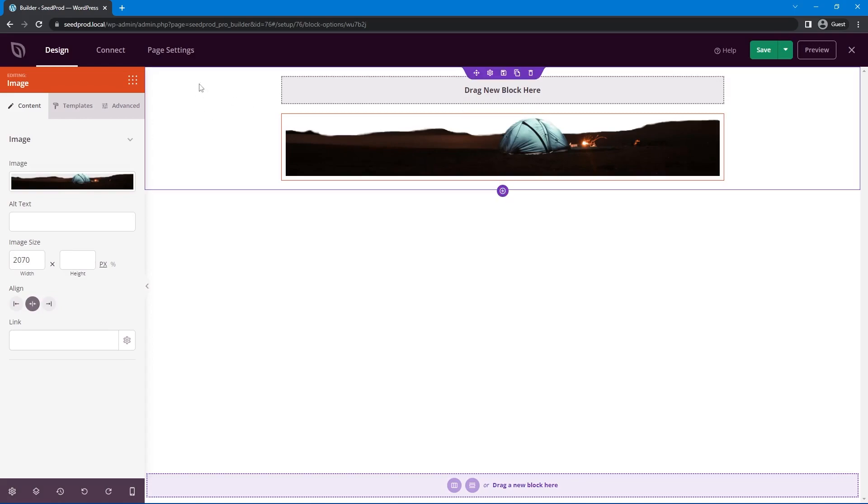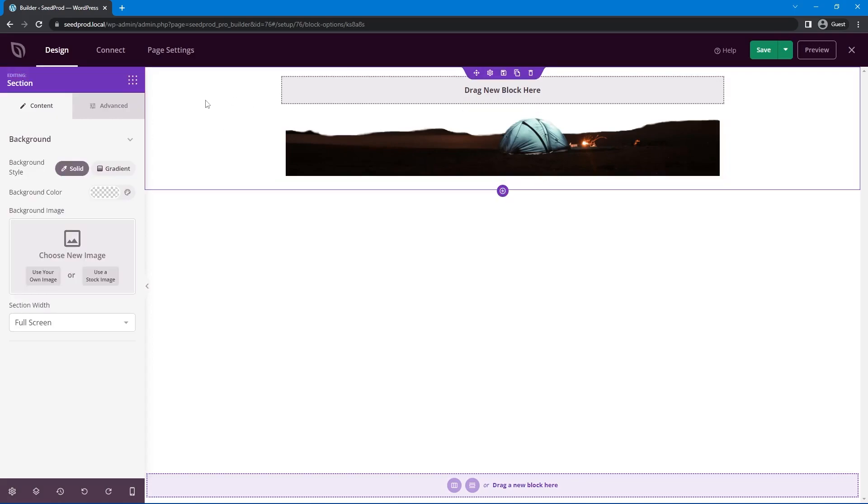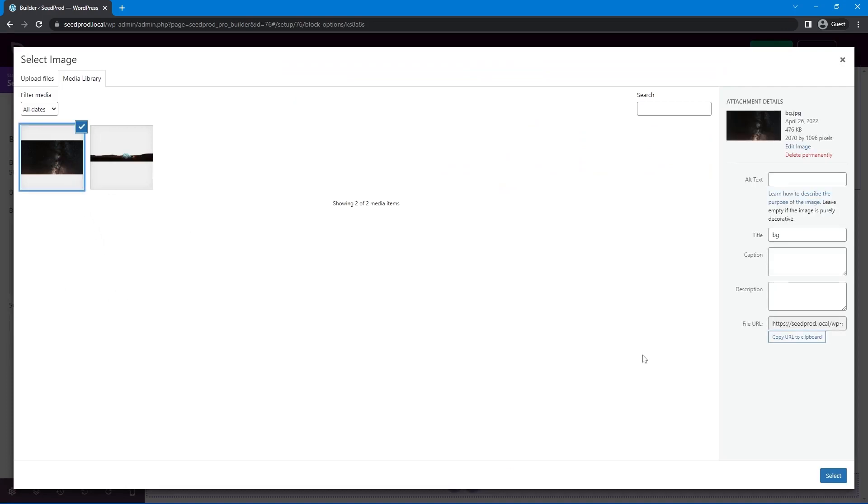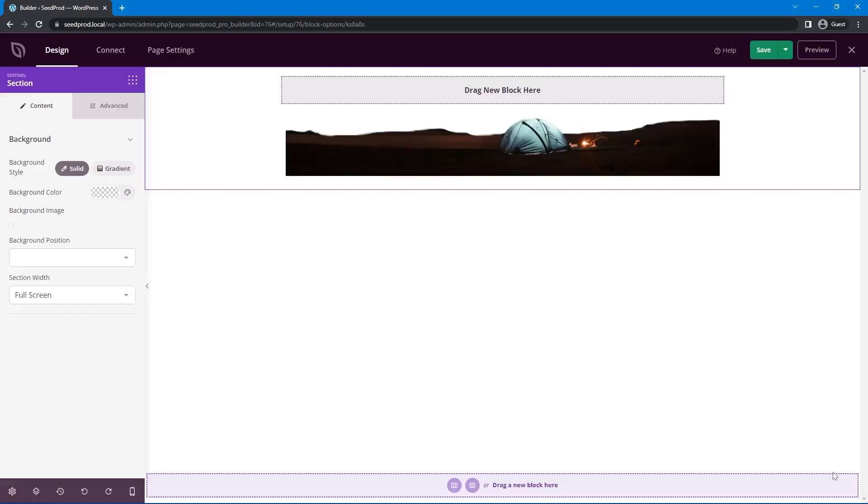Let's go ahead and select this and use your own image. Now in your media library we'll select that PNG file that we got and we'll hit select and that'll add it here down to the bottom. The next is we want the stars in the background so let's go ahead and we'll select this and we'll add this as a background image to the section here. Let's use your own image and we'll select the stars here and hit select.